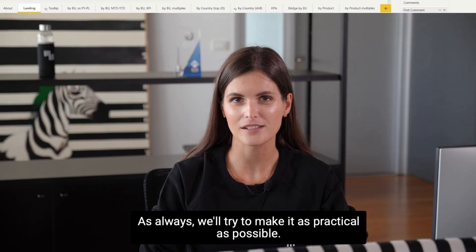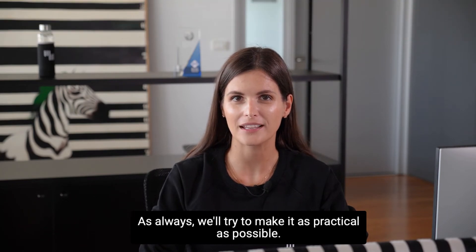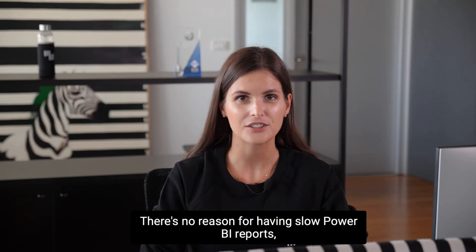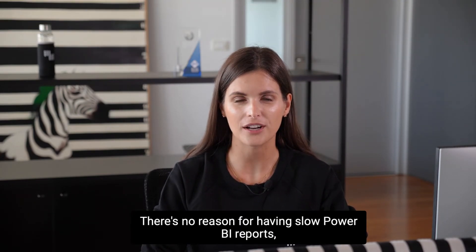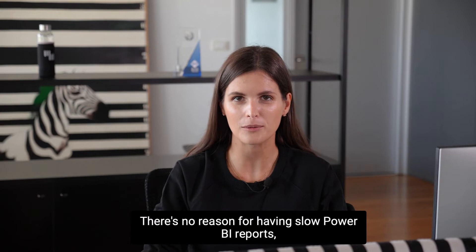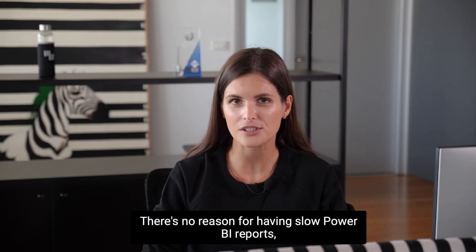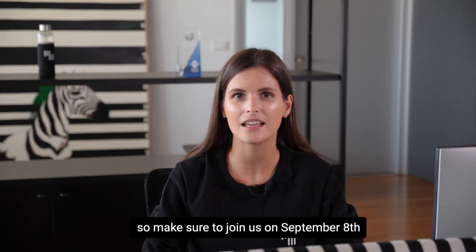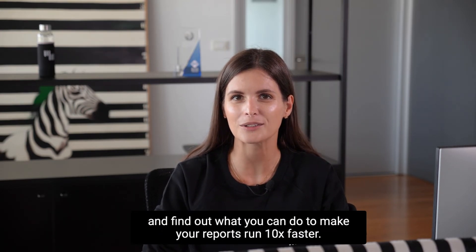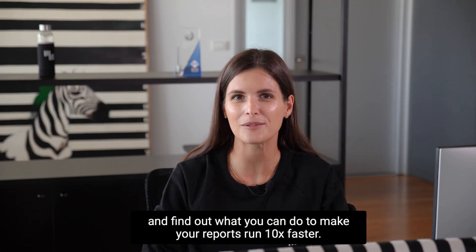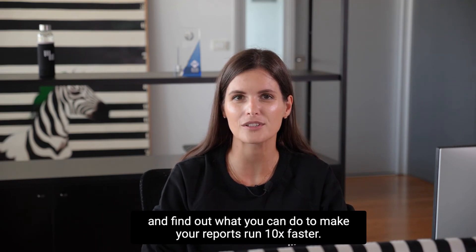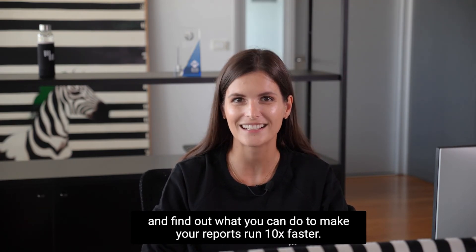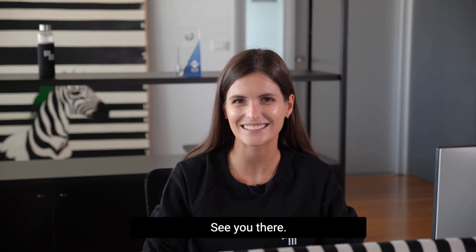As always, we'll try to make it as practical as possible. There's no reason for having slow Power BI reports, so make sure to join us on September 8th and find out what you can do to make your reports run 10 times faster. See you there.